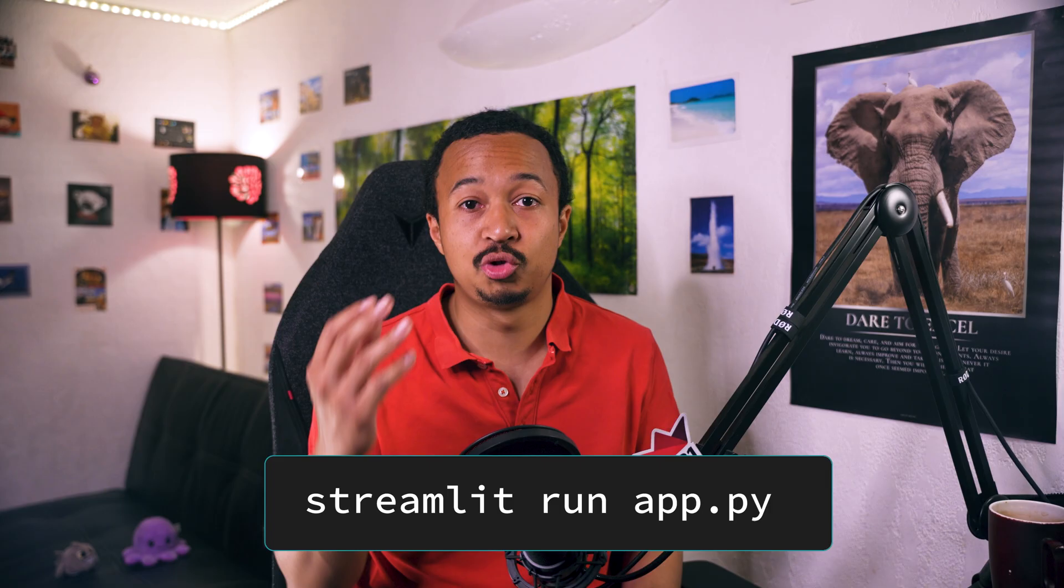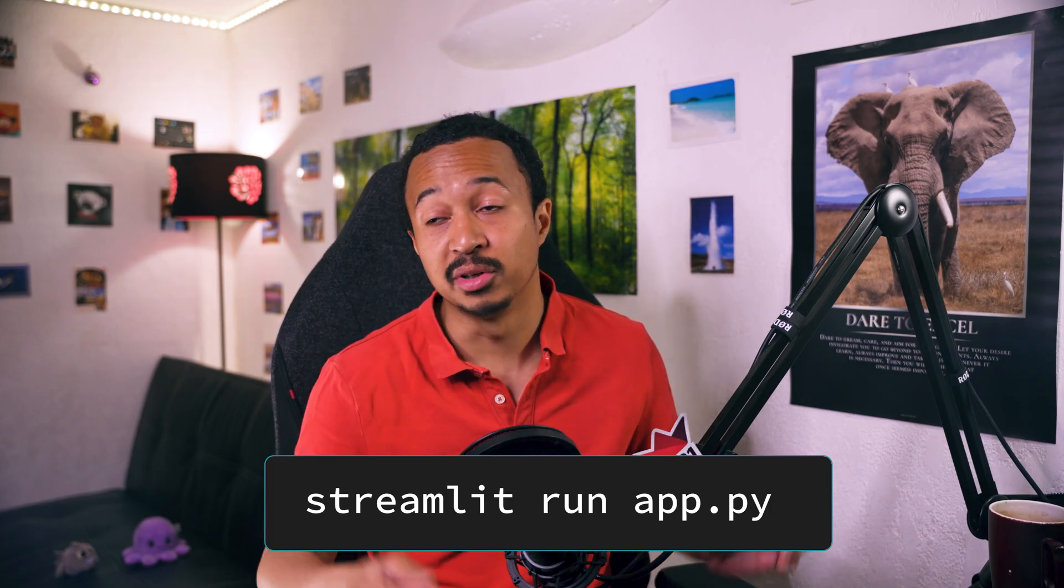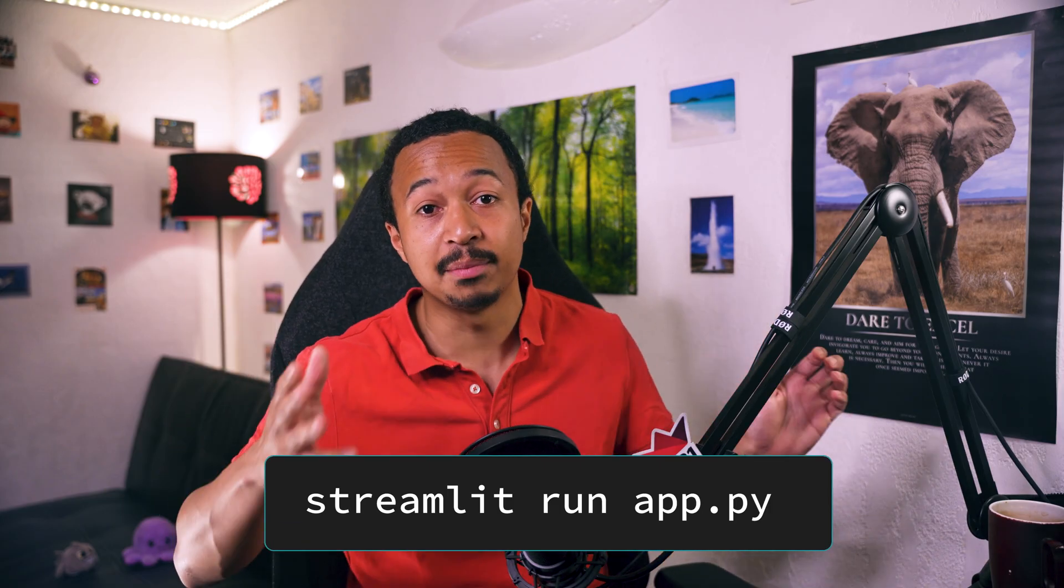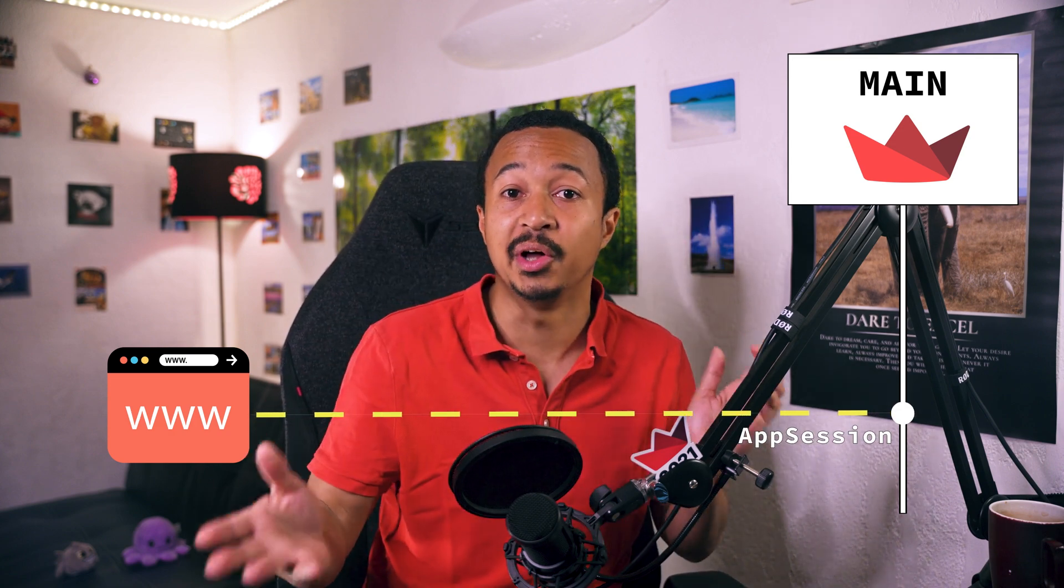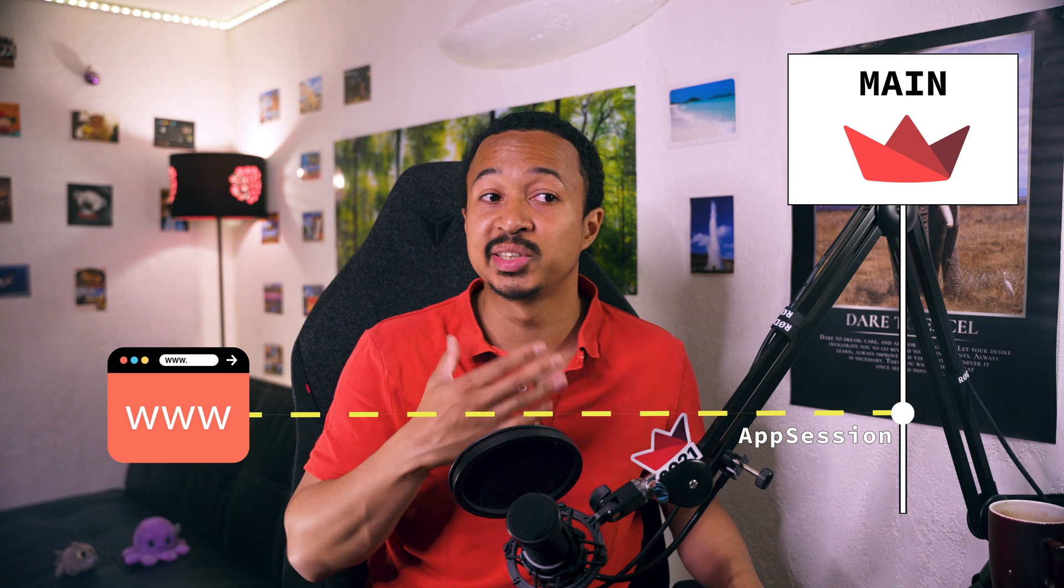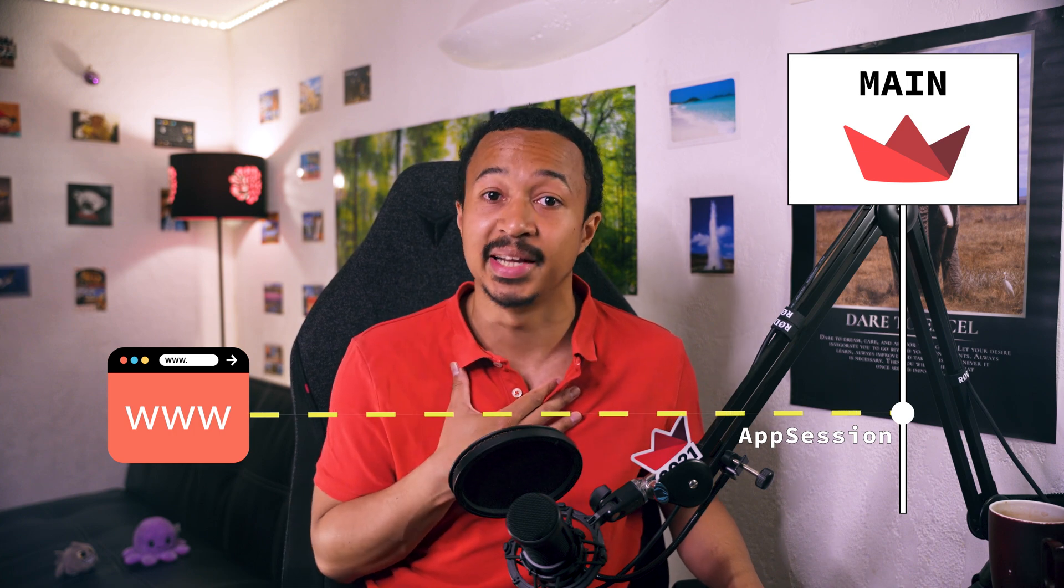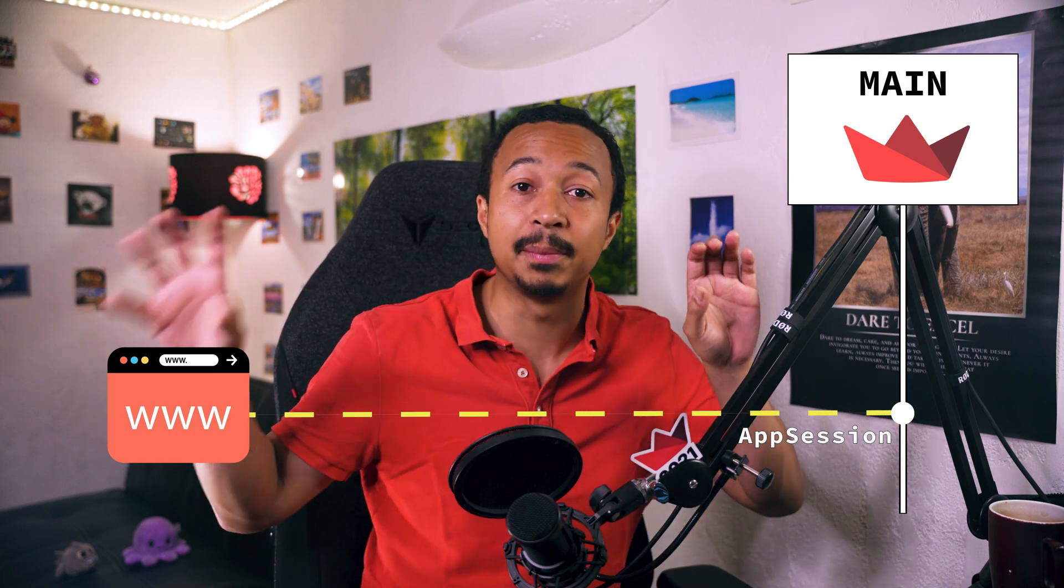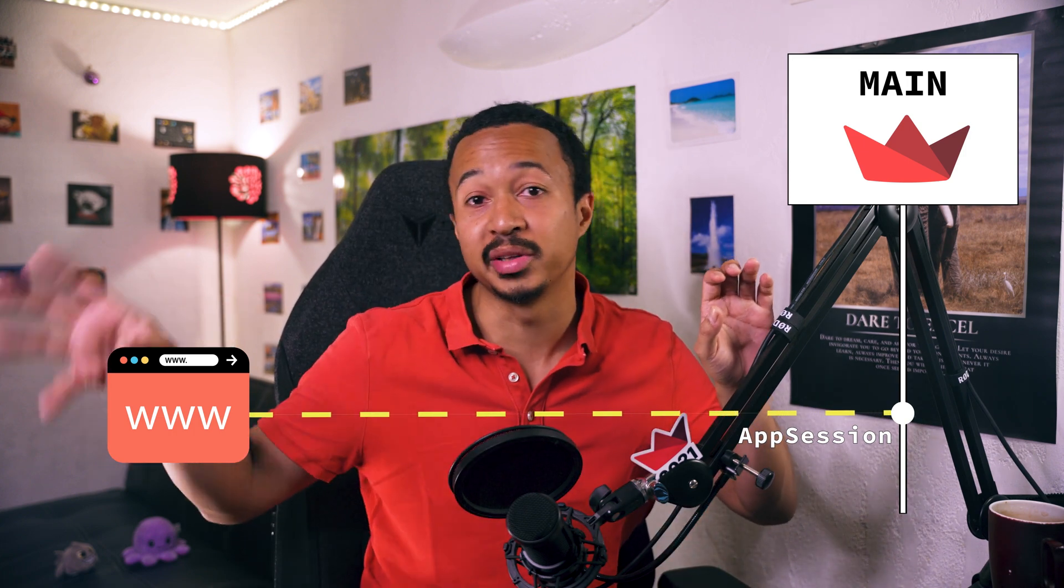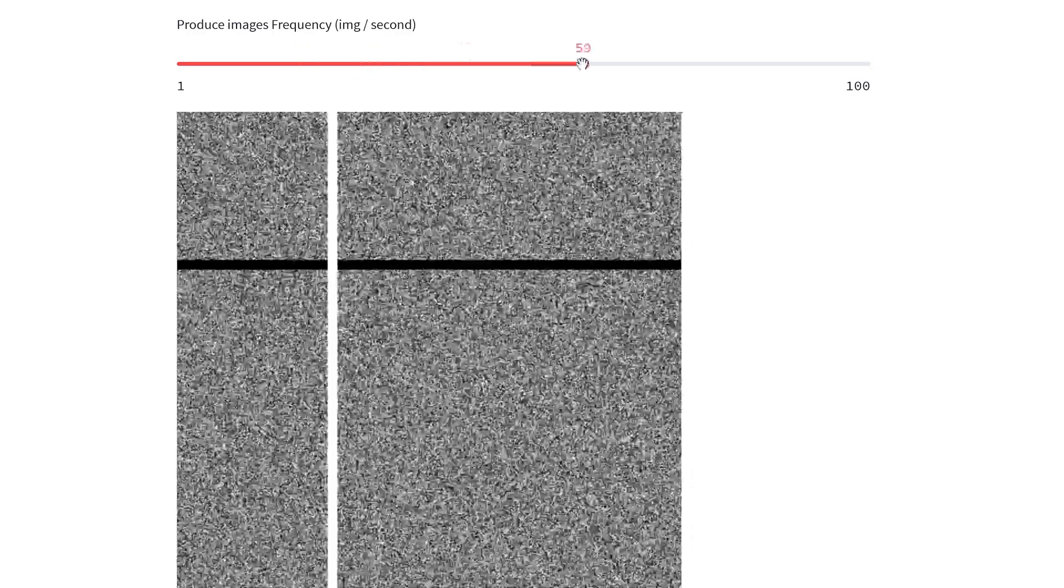You start a Streamlit server with the streamlit run app.py command. It starts the main thread which runs the Tornado web server. And then when you connect to this Tornado web server with your browser, it creates an app session object on the main thread with your session data information. And it's linked through WebSocket to your connected tab.